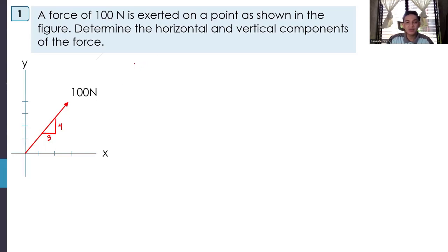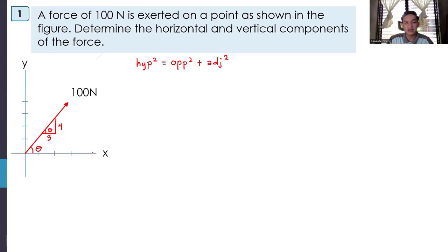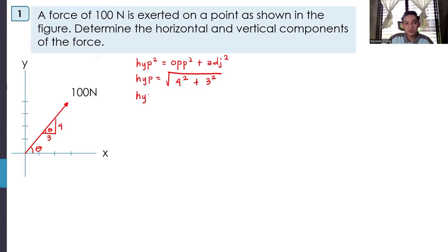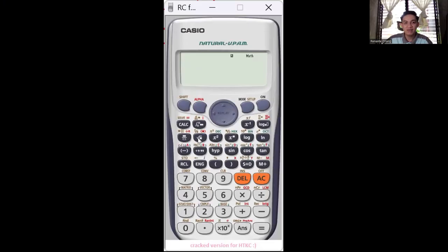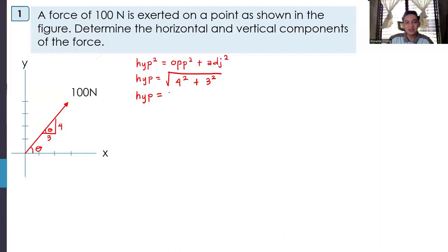Setting angle theta at the bottom, the hypotenuse equals the square root of 4 squared plus 3 squared, which equals 5. So our hypotenuse is 5. We are looking for FY and FX.